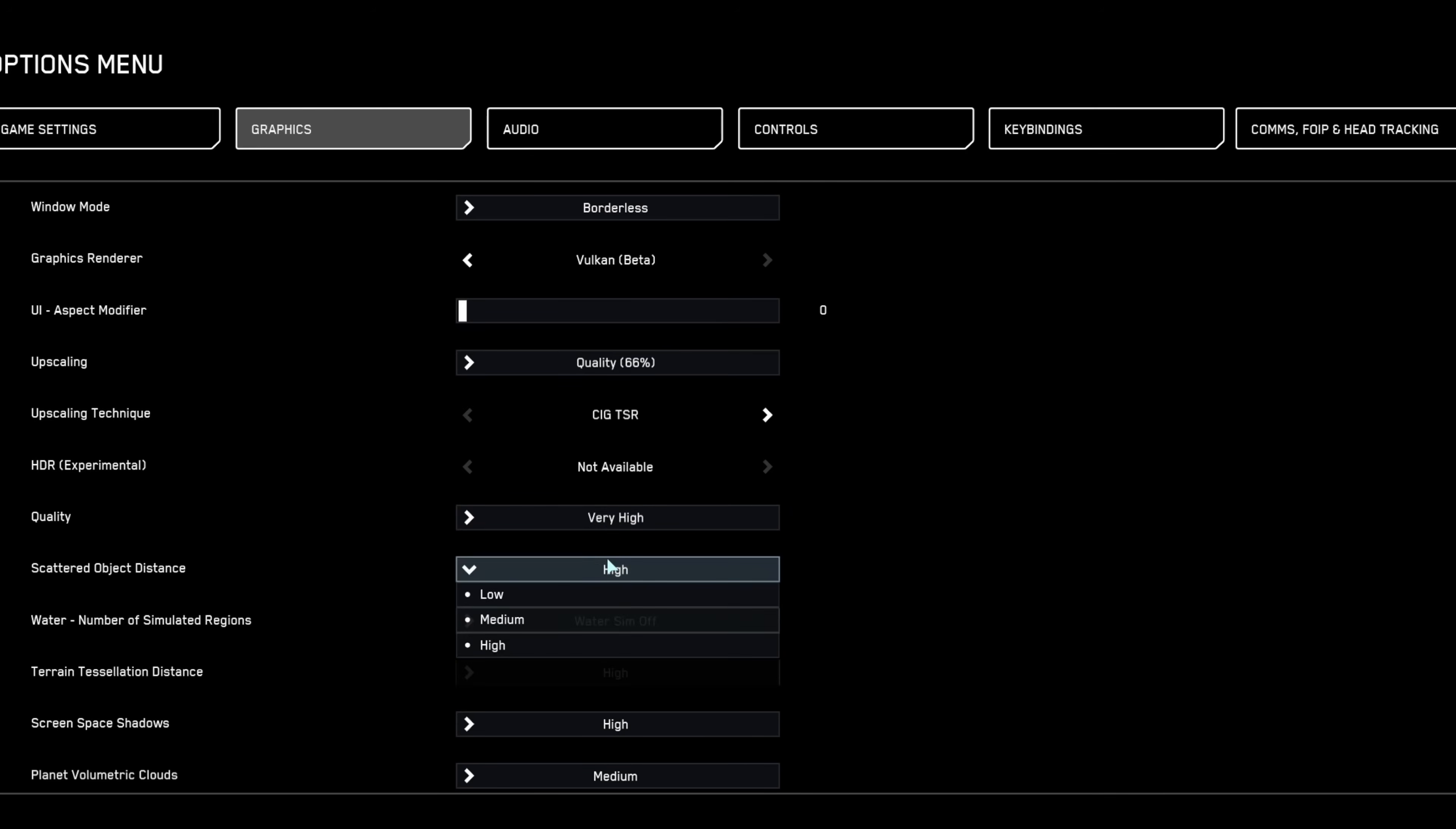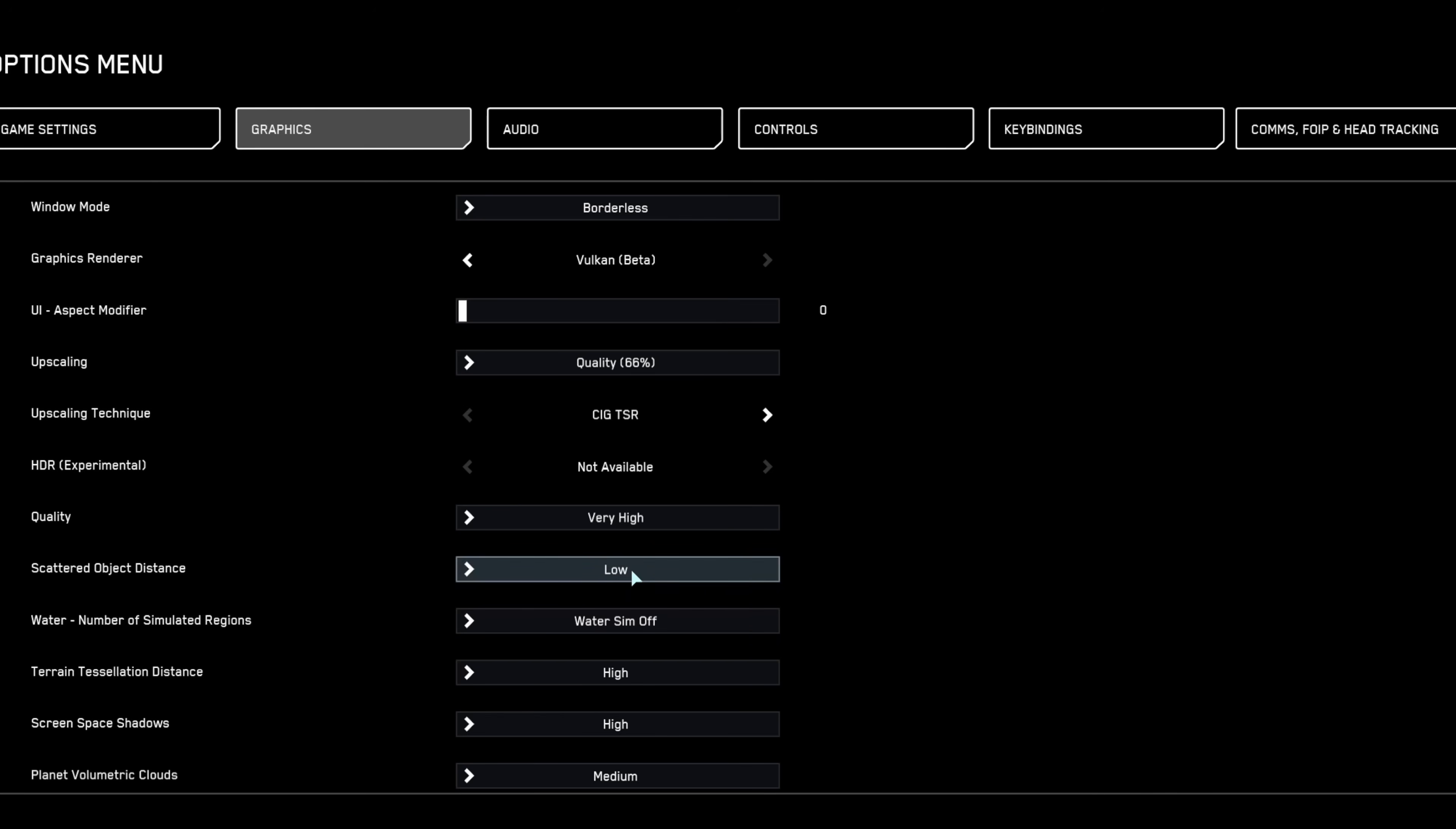Set scattered object distance to low, significantly improving FPS without noticeable visual loss.